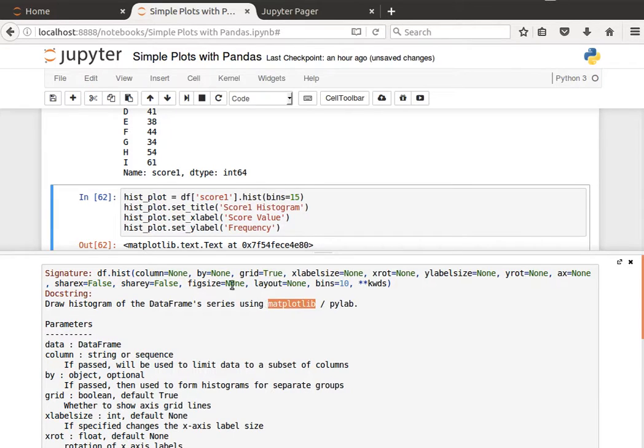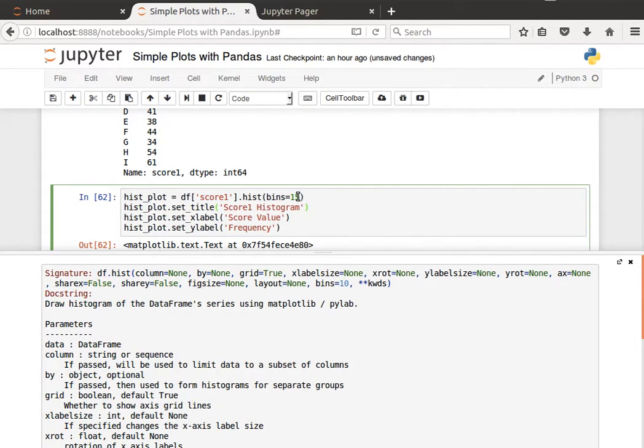And we can specify the fig size, and the number of bins is 10 by default, and so on. Here I'm saying bins equal, if it's 15, let's do it, for example, nine bins.